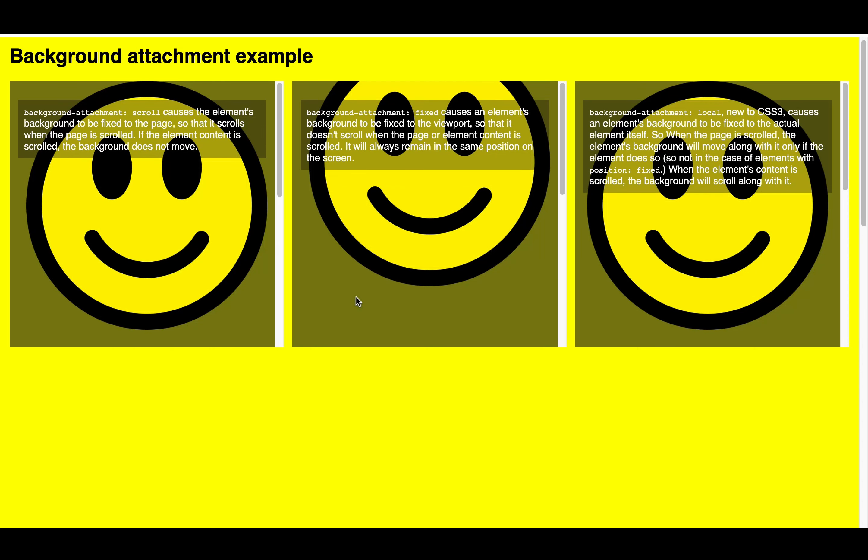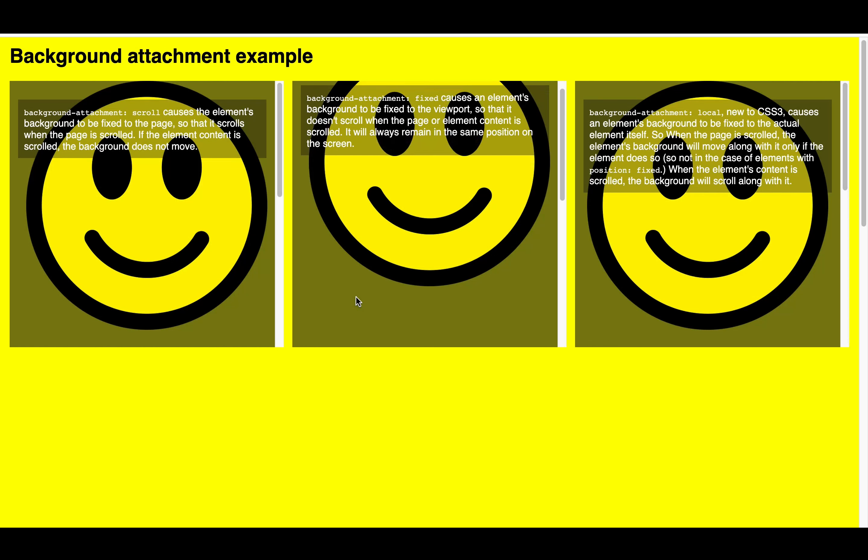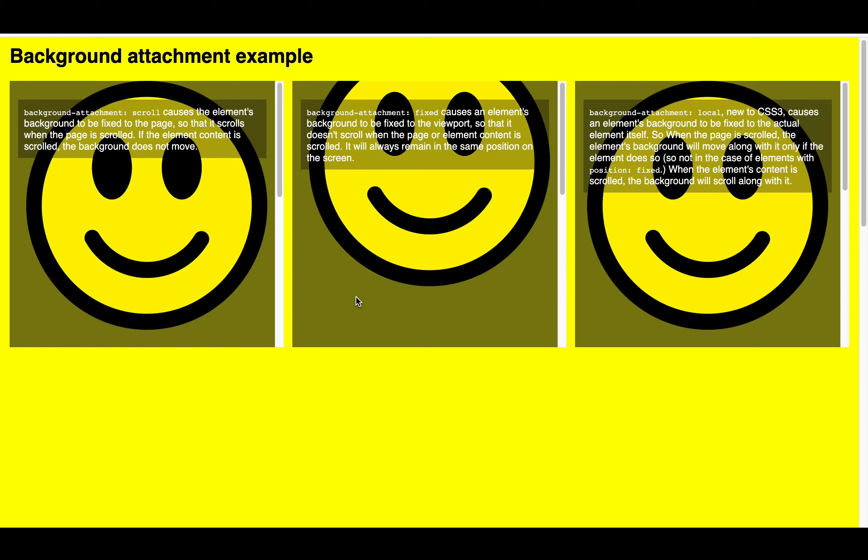We have another background image property called fixed. In fixed, it doesn't move the background image when you scroll, either in the content or even in the page.